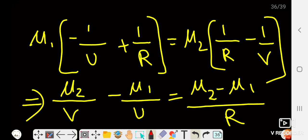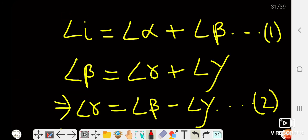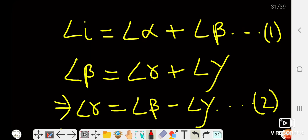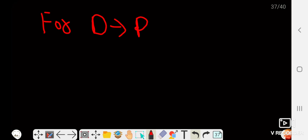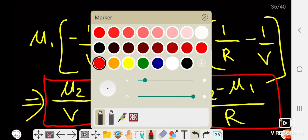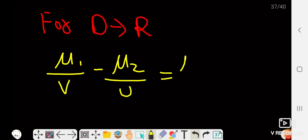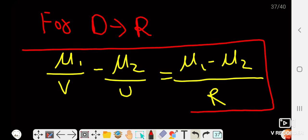This is a very important relation. When the ray of light travels from the rarer to the denser medium, we apply: μ₂/v − μ₁/u = (μ₂ − μ₁)/R. When the ray travels in the opposite direction — from denser to rarer medium — only the refractive indices change: μ₁/v − μ₂/u = (μ₁ − μ₂)/R.